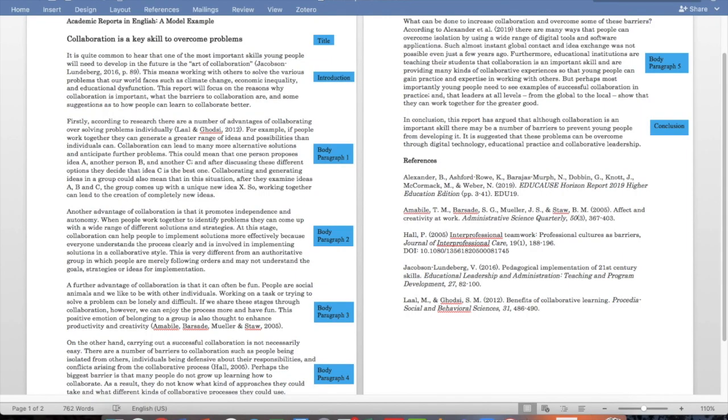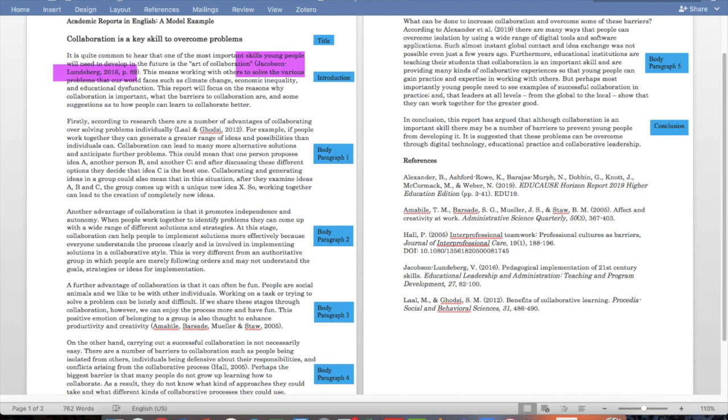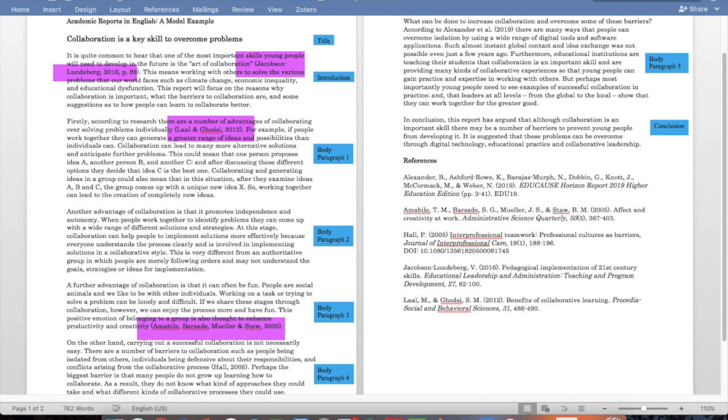First of all, I would just like to focus on the references that are in the model report. I'll just highlight them. The first one, as you can see, is from Jacobson-Lunderburg in 2016. The second one is Lahl & Godsey, 2012. The third one is Amabil, Barsade, Muller & Store, 2005.